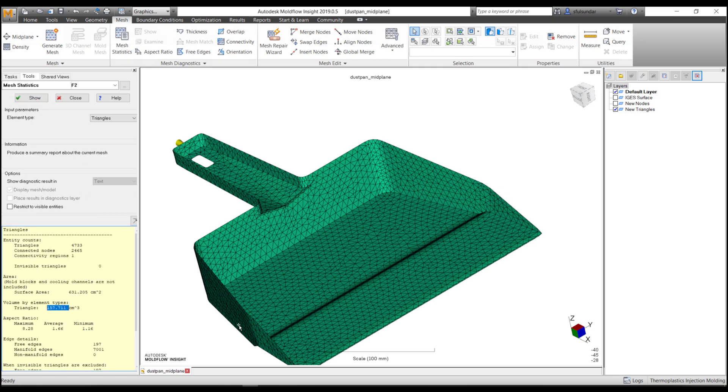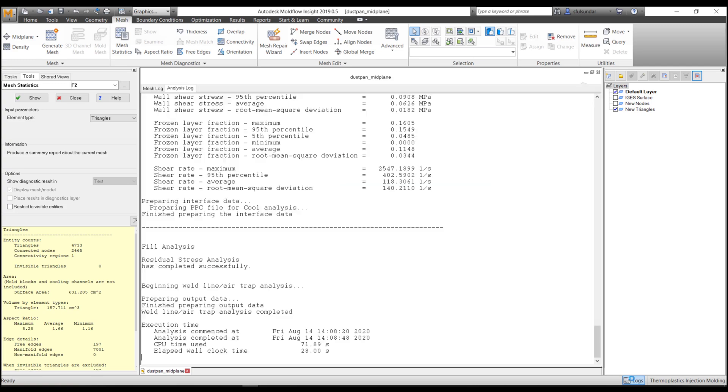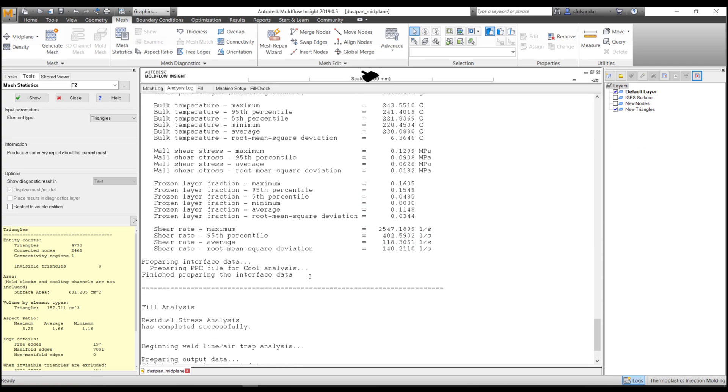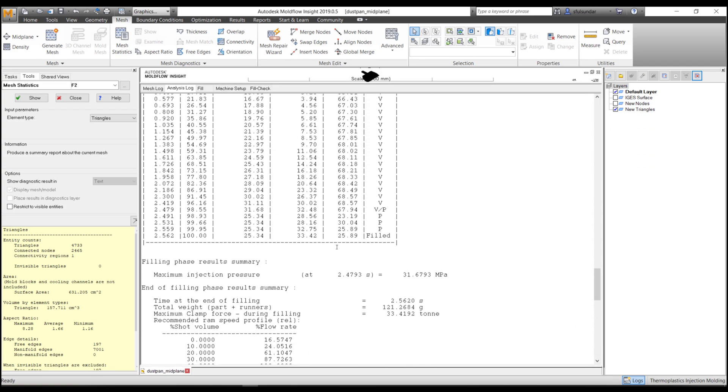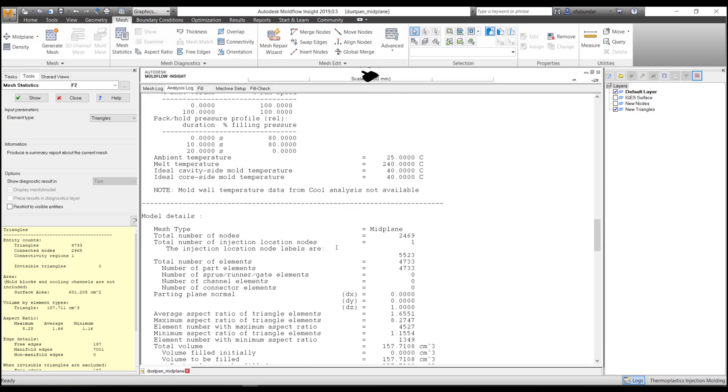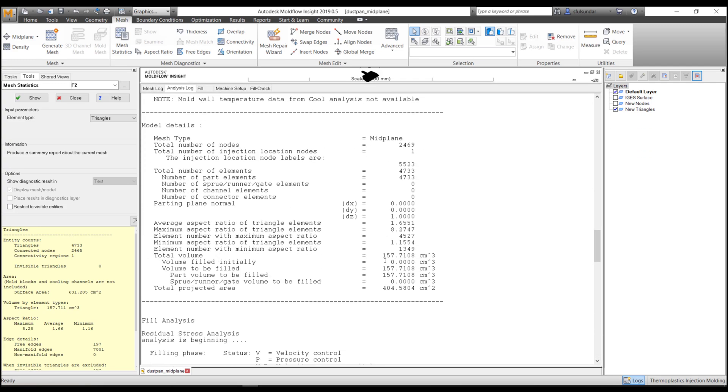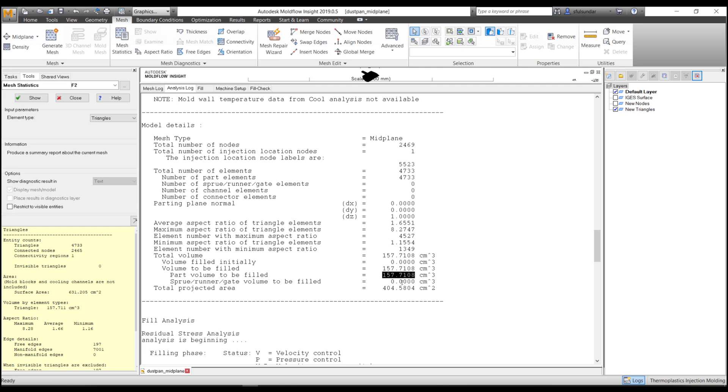The best way is to check it in the log profile, and this is where you'll find the part volume to be filled. I'll copy and paste it over here.